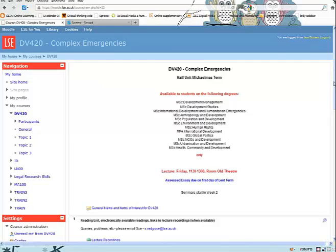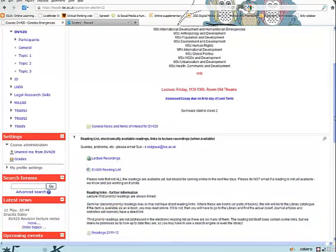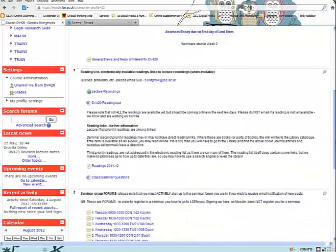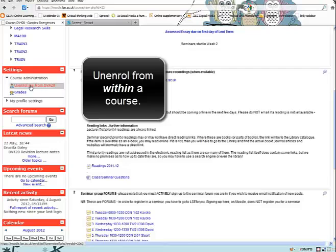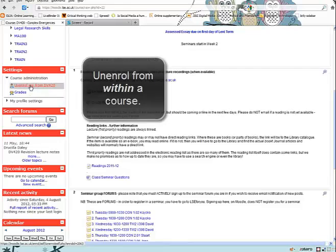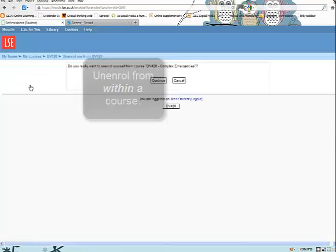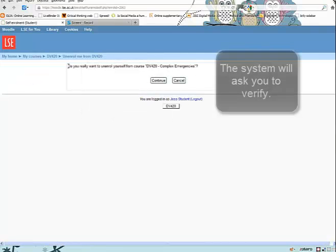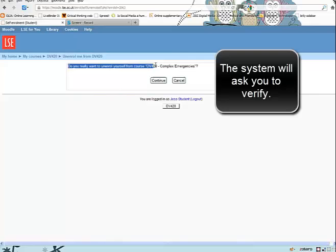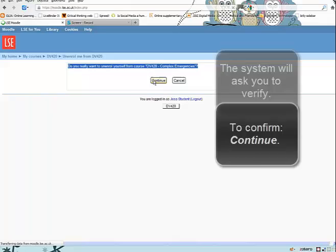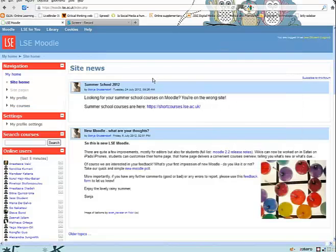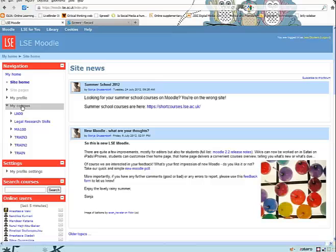If you made a mistake, go back into the course and unenroll from there. The course will disappear from your My Courses list.